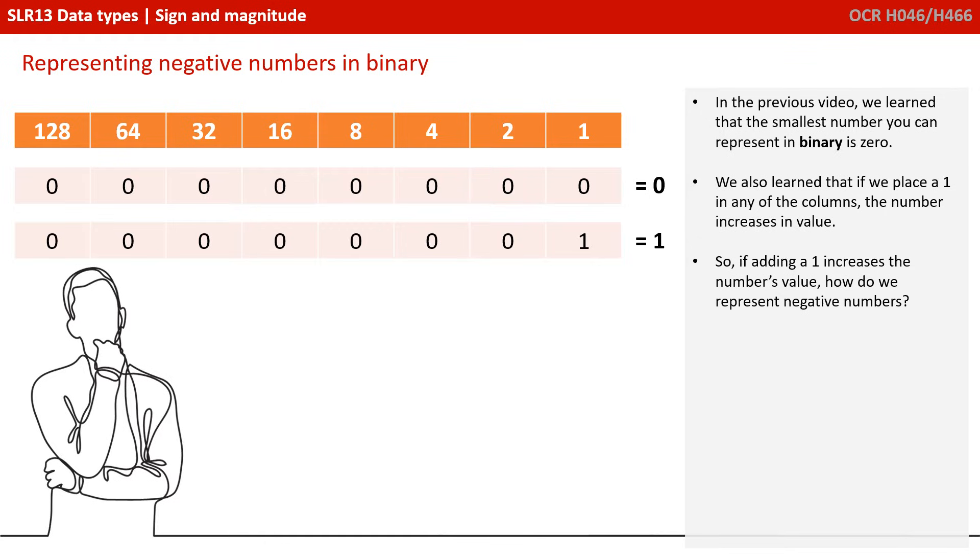This begs the question, if adding any 1s at all increases the value of a number, how can we possibly represent negative numbers in binary, for example, minus 10?